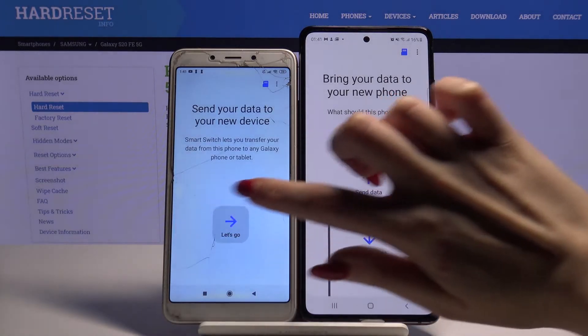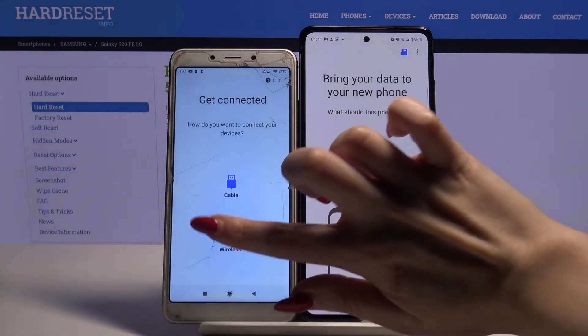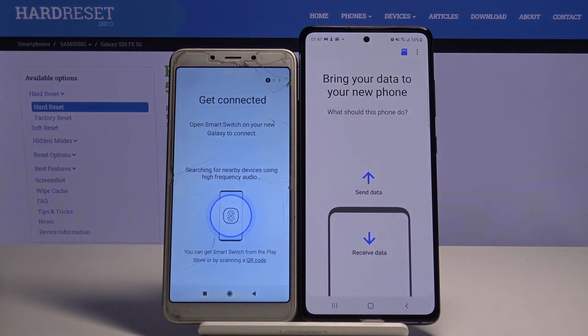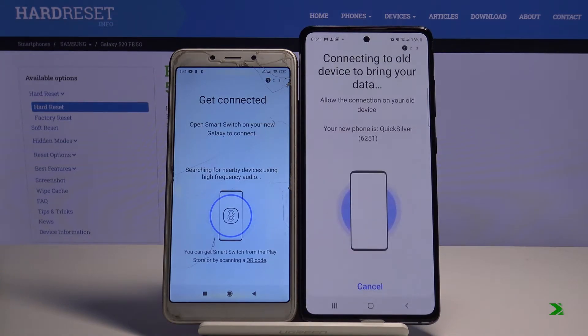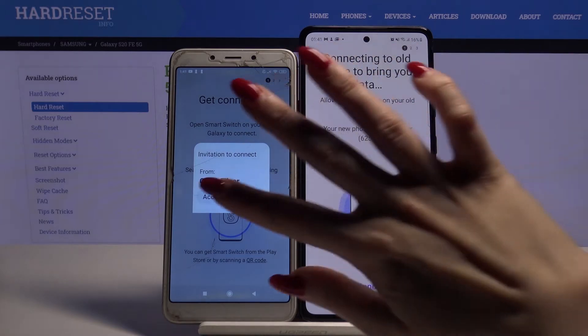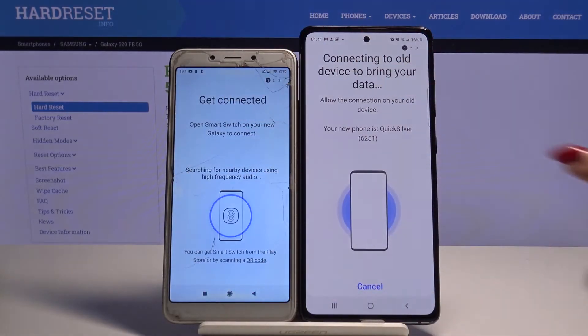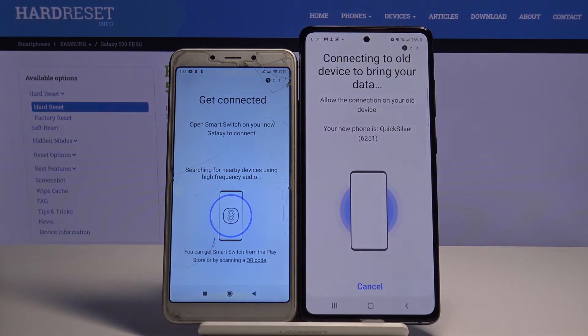Choose Let's Go and Wireless. Now wait for the connection request. Click Accept and wait.